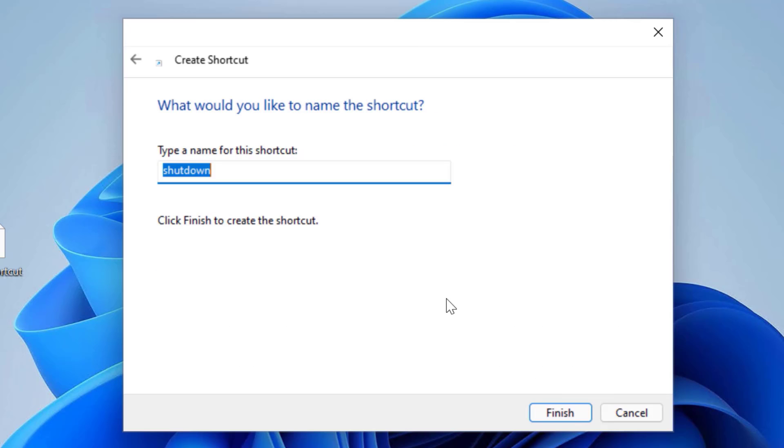In the type a name for this shortcut field, you can type shutdown or restart depending on what you have selected in the previous step. I will type restart because I have specified the restart command in the previous step.